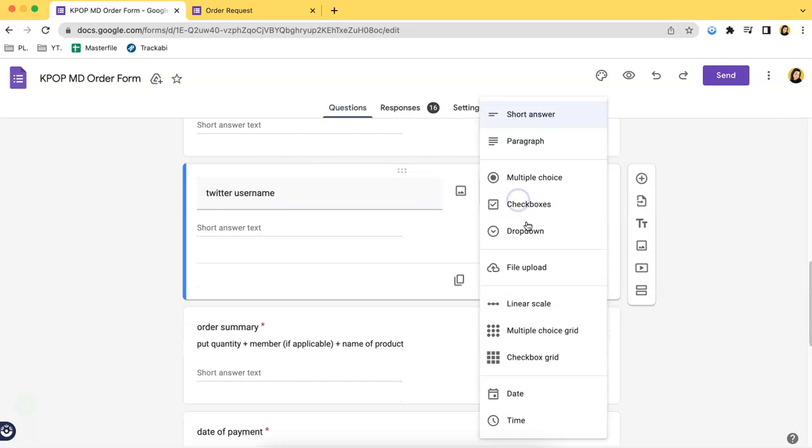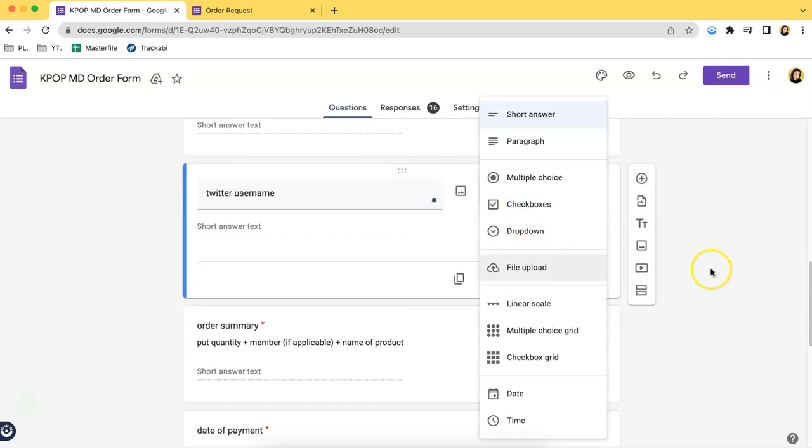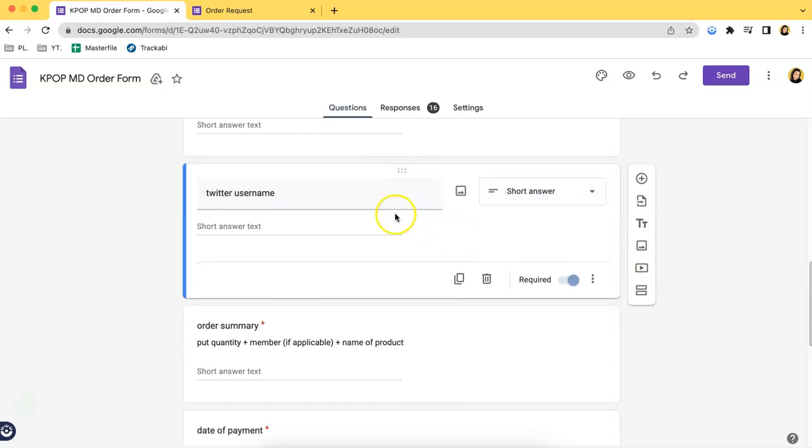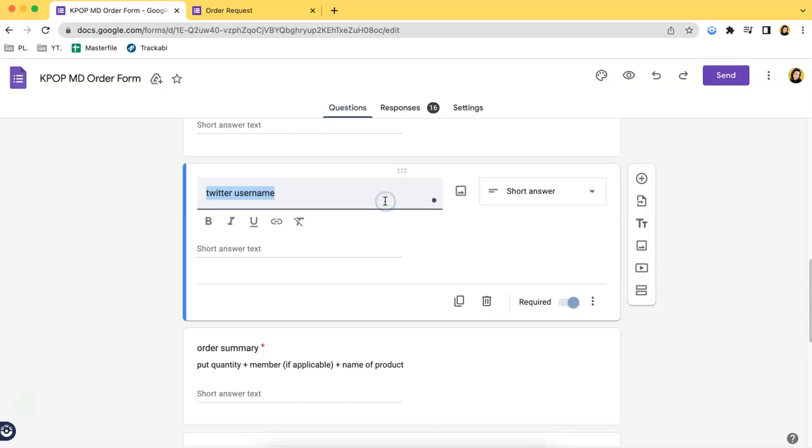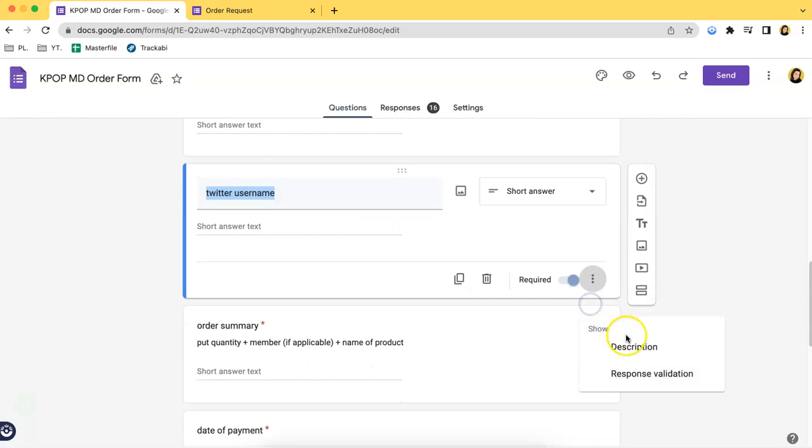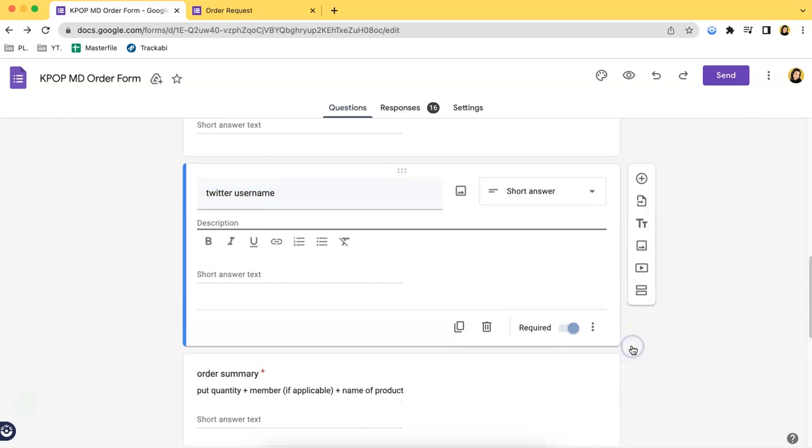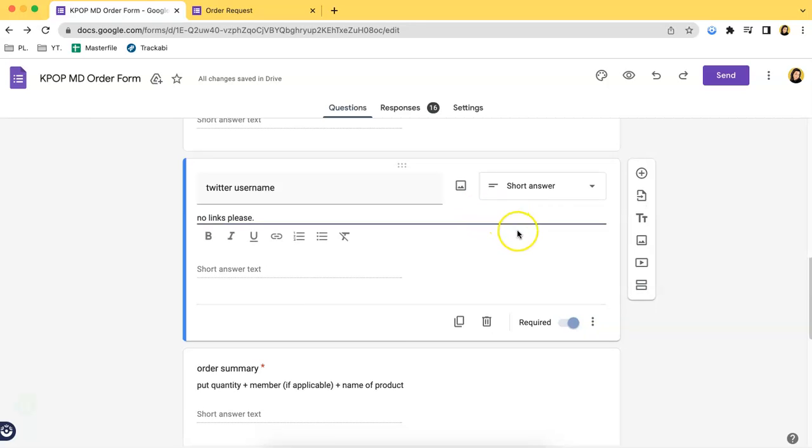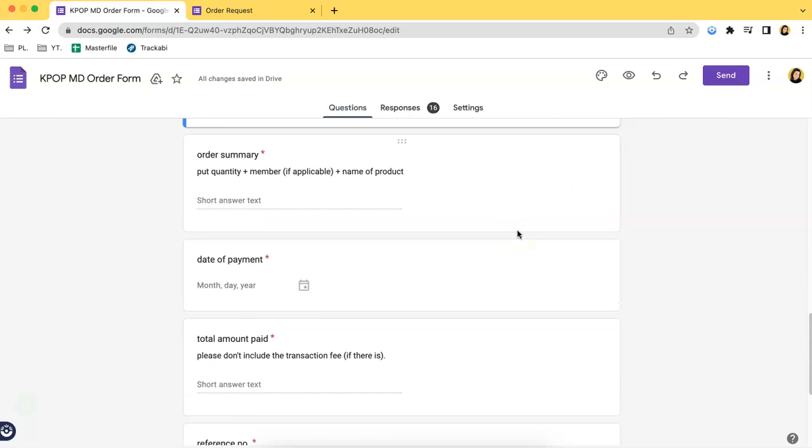add description, and then you can type in, for example, no links. So they just have to type in their actual username without sending you the link of their account.